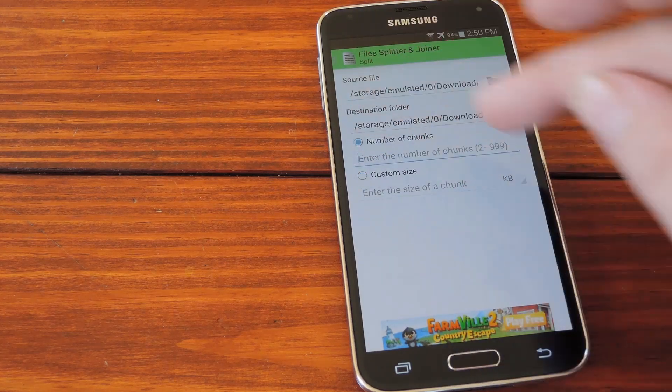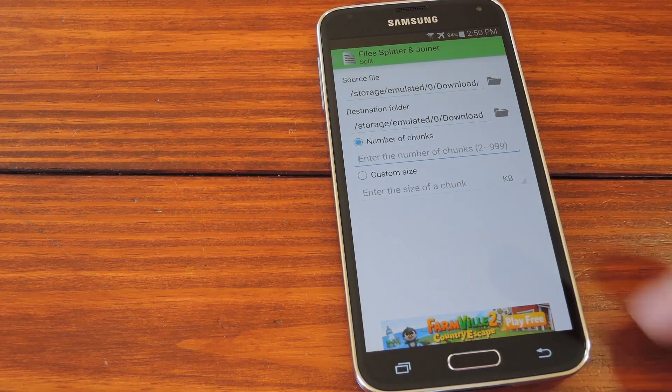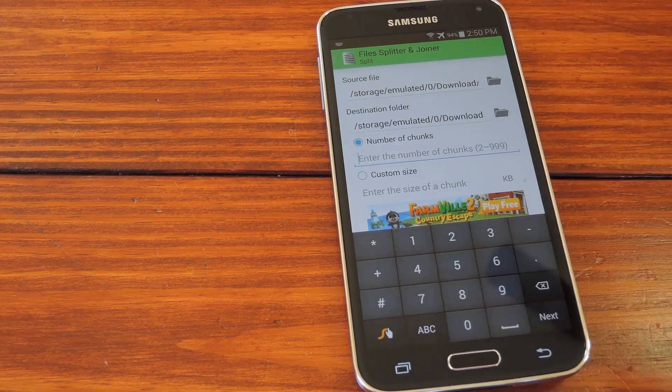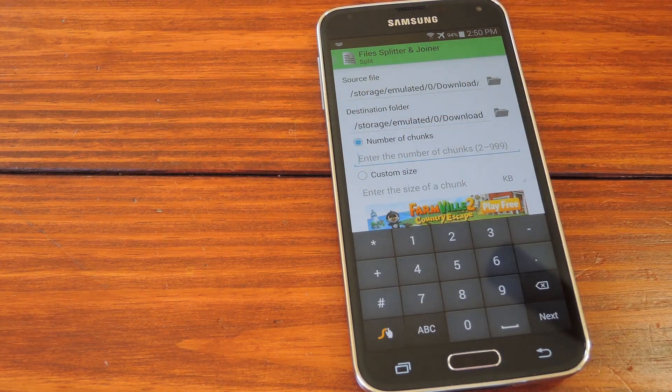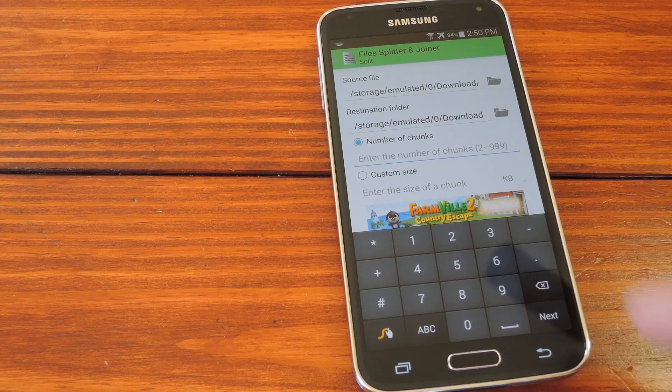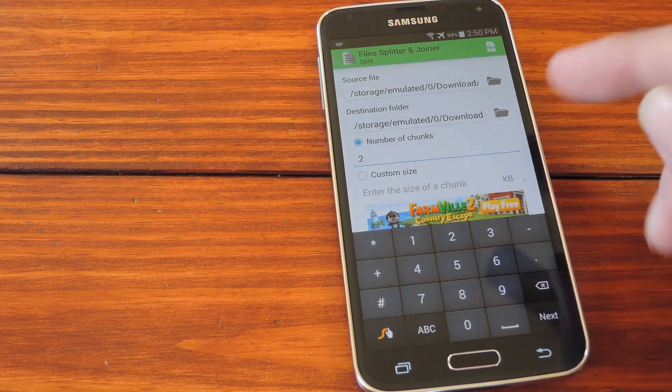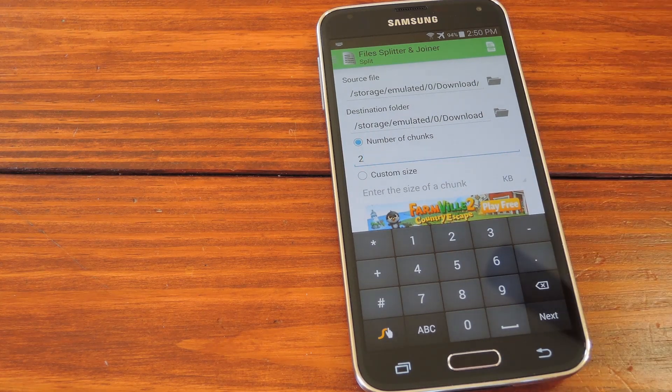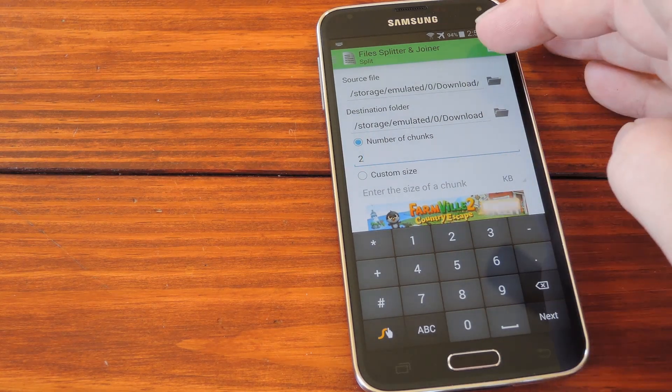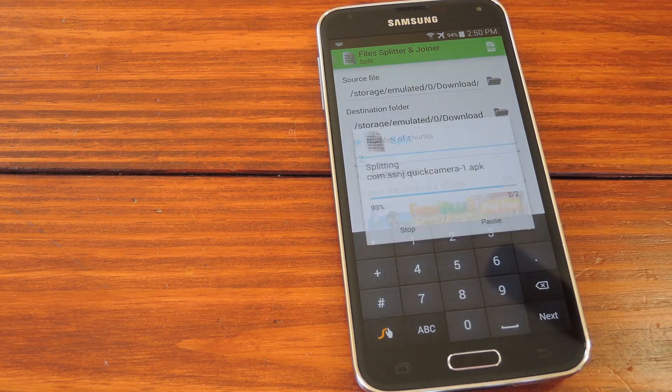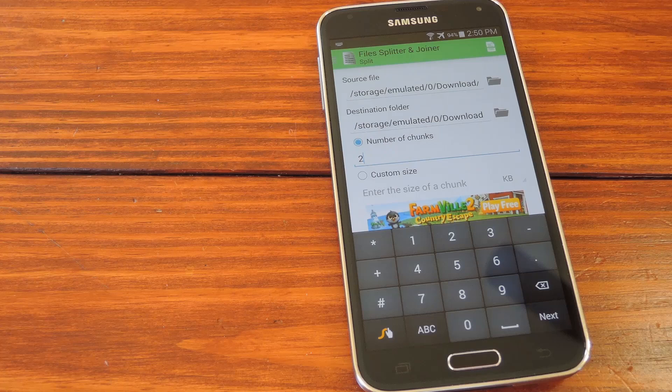Otherwise, if you just want to split it into a certain amount of pieces, use this first option. For this one, I'll demonstrate with two. Now just hit this button up at the top right, and the app will start splitting your file.